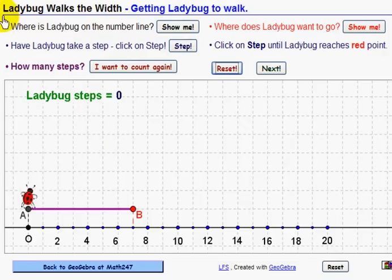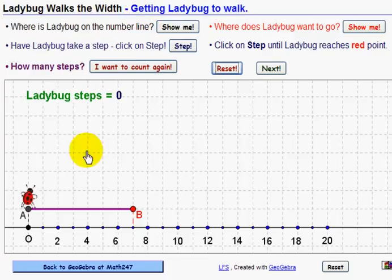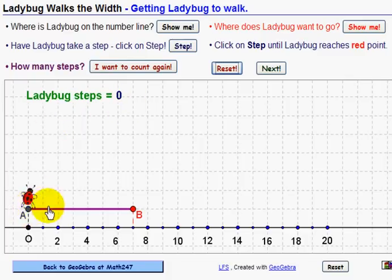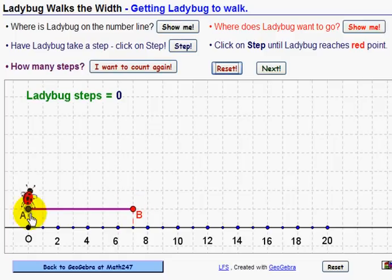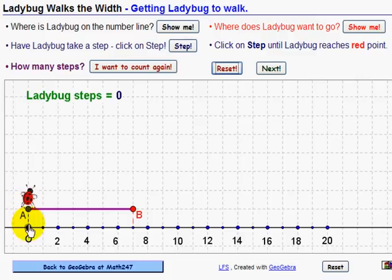Here we are at the first activity: Ladybug Walks the Width. Our first step is to learn how to get ladybug to walk. Ladybug has done zero steps. Here she is at the beginning of the line at point A. She wants to walk all the way down to B, and what we want to know in the end is how long AB is. First we have to know where ladybug is on the number line.